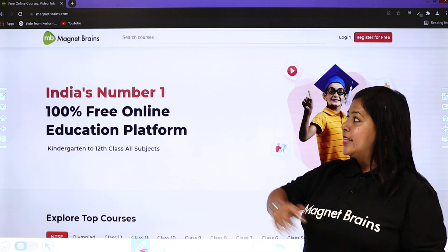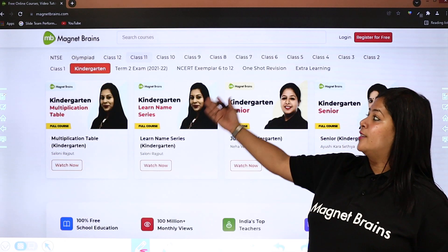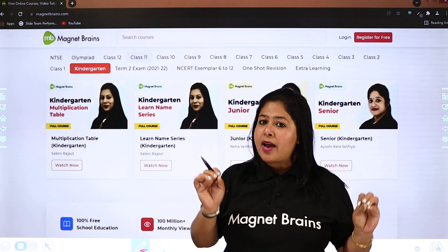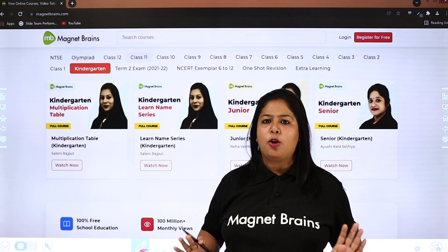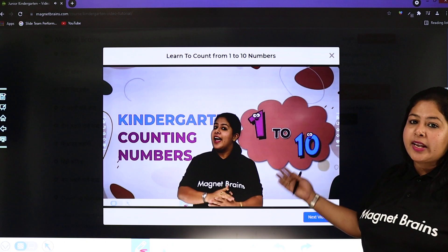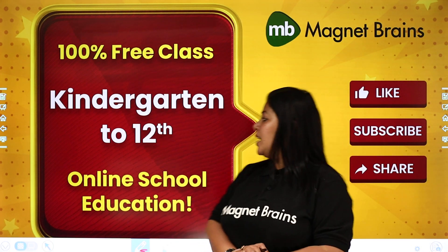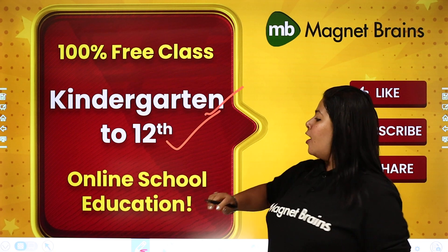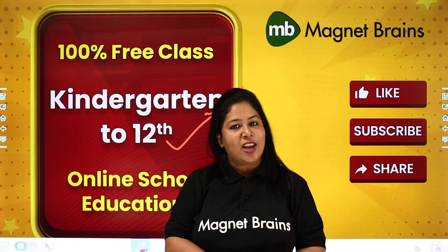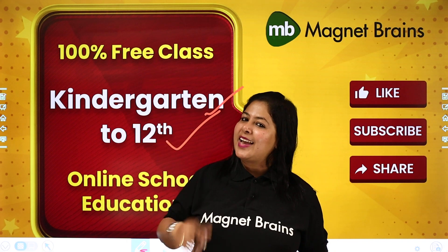Okay student. Toh student, aisi video jahan pe aapko aisi information mile, woh aapko Magnet Brains ki website par bhi milegi. Aur kya milega student? Kindergarten se class 12 tak online school education aapko bilkul free mein milti hai. Aur agar aapko koi bhi video chahiye jahan pe aap kisi bhi topic pe problem aa rahi ho, toh aap teachers ki videos dekhiye Magnet Brains ki, aur apne doubts clear kariye. Toh student, keep watching the videos, like the videos, subscribe and share as much as you can. Toh video ko dekhiye aur achhe se samajhiye. Okay, bye-bye, take care.